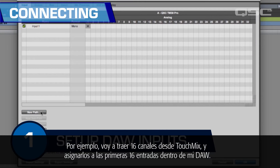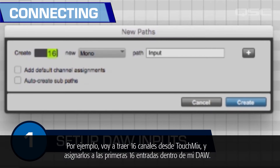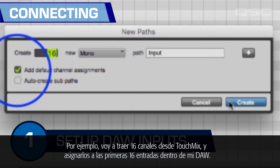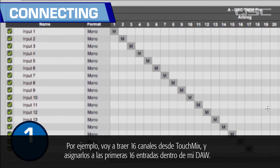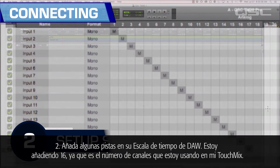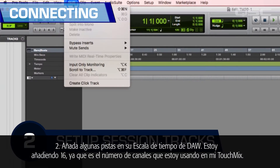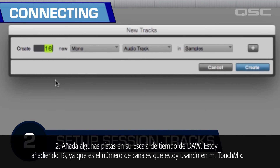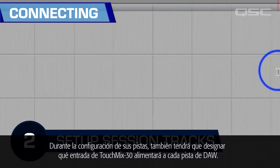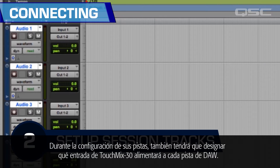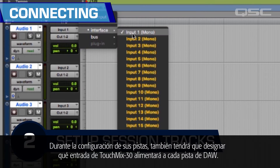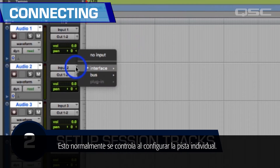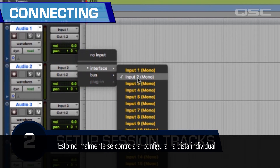Step two: add some tracks into your DAW timeline. For instance, I'm going to bring in 16 channels from the TouchMix and map them to the first 16 inputs inside my DAW. I'm adding 16 tracks since that's the number of channels I'm using on my TouchMix. As you set up your tracks, you will also need to designate which TouchMix 30 input is going to feed each DAW track, which is usually controlled by the individual track settings.